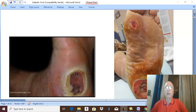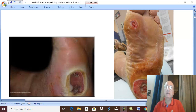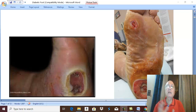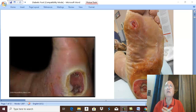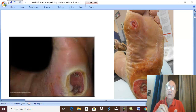Diabetic foot is a very important subject in surgery because it is a very common and serious condition, affecting at least 15% of diabetic patients in their lifetime. There are millions of diabetics in every country, and at least 15% of these patients are affected by diabetic foot, especially in cases of long-standing, neglected, and poorly controlled diabetes.